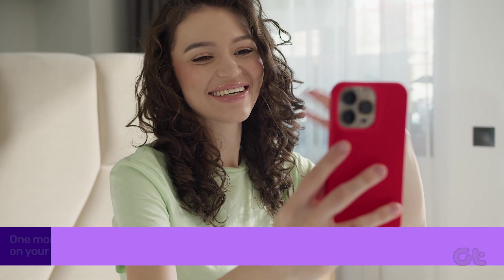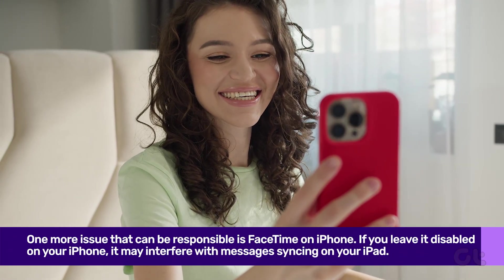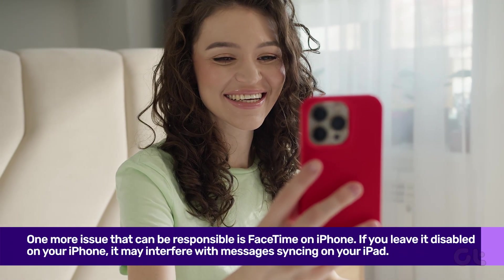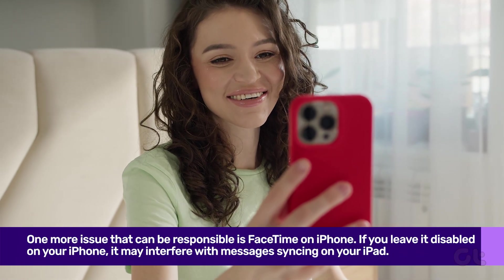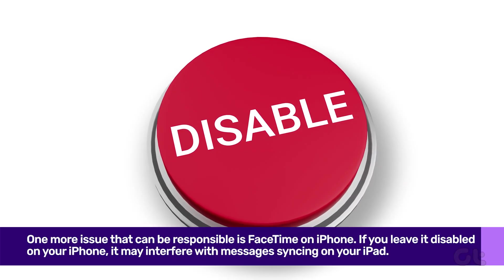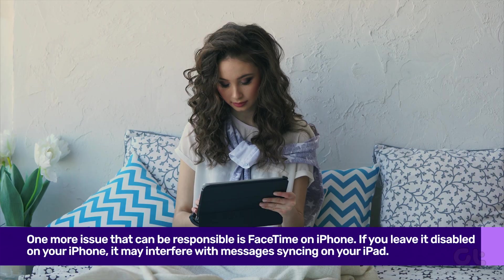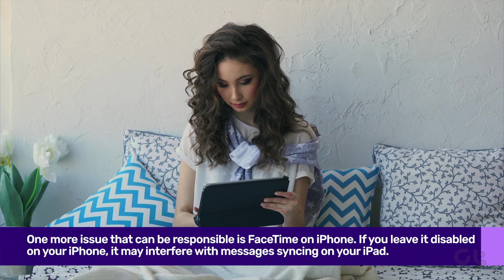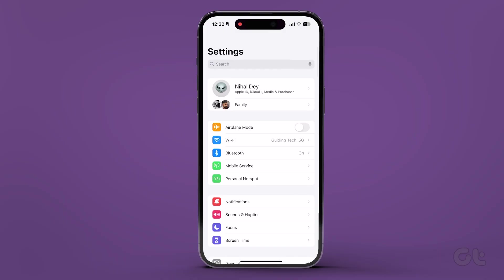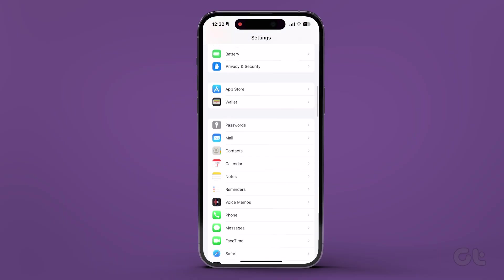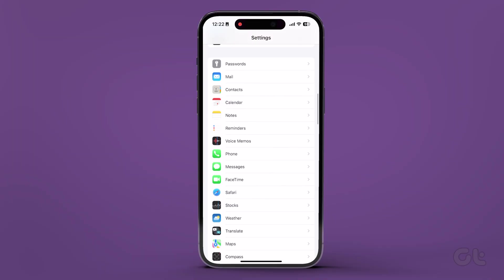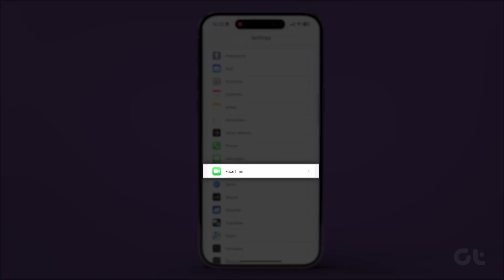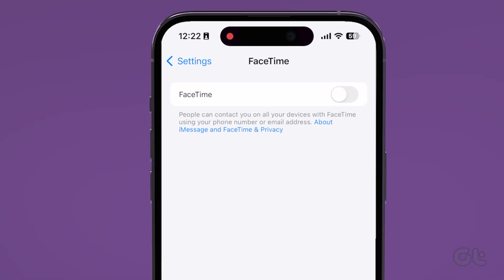One more issue that can be responsible is FaceTime on iPhone. If you leave it disabled on your iPhone, it may interfere with messages syncing on your iPad. To fix that, open the Settings app, scroll down and tap on FaceTime. Finally, turn on the toggle next to FaceTime.